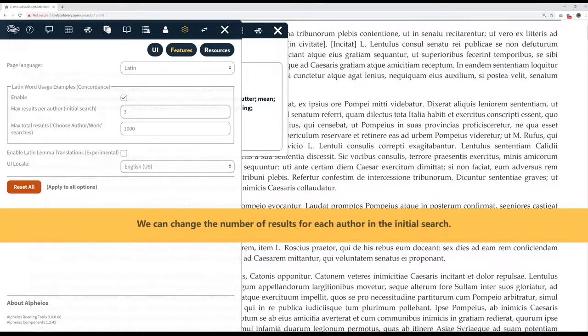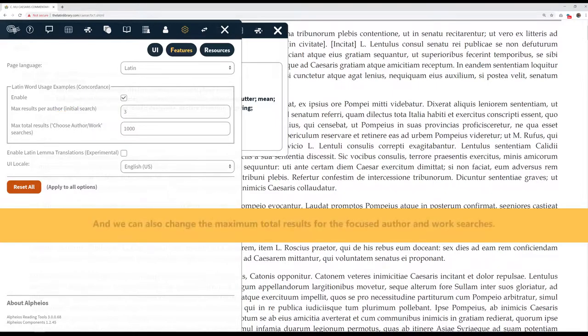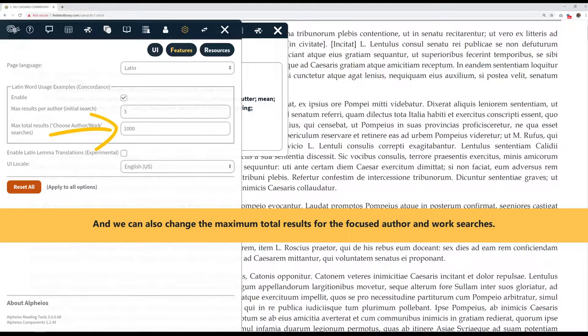We can change the number of results for each author in the initial search. And we can also change the maximum total results for the focused author and work searches.